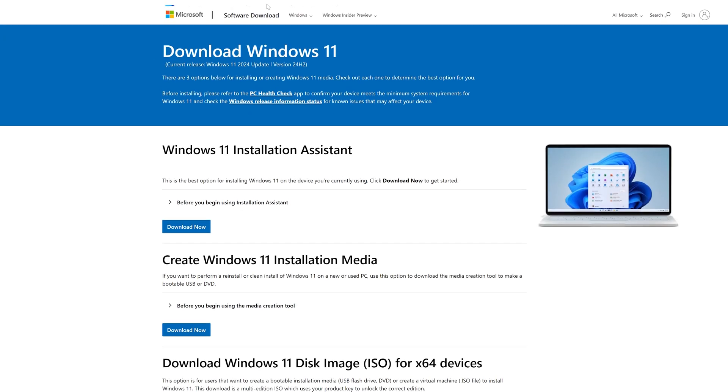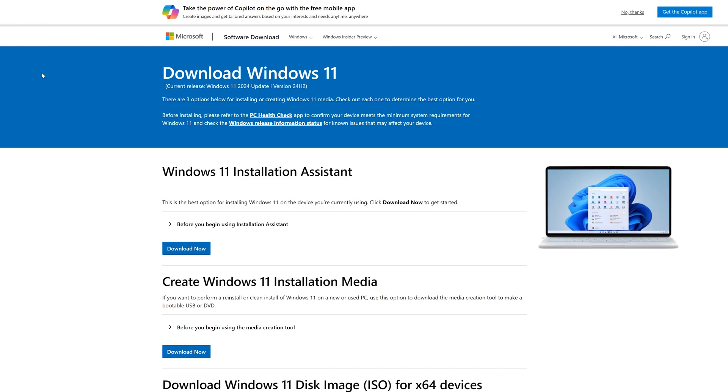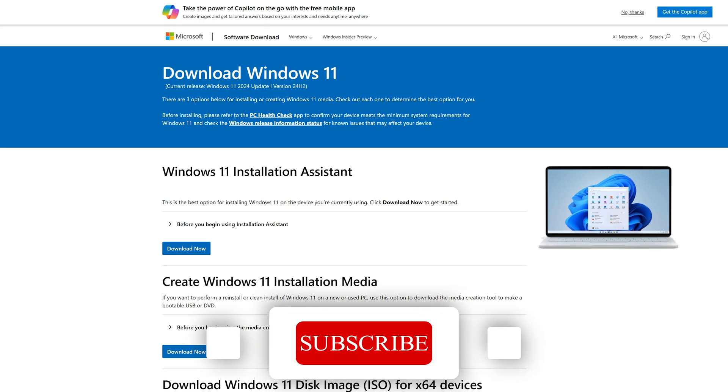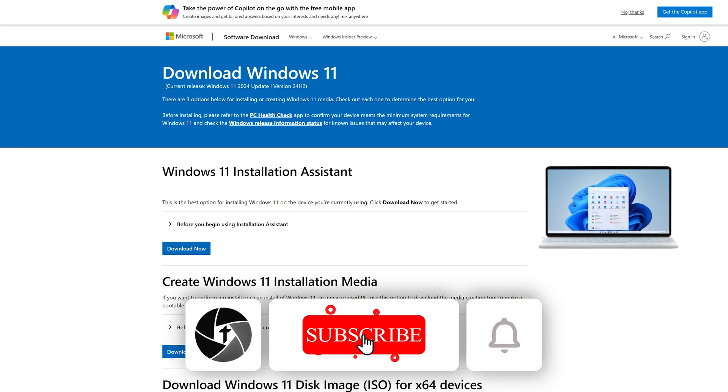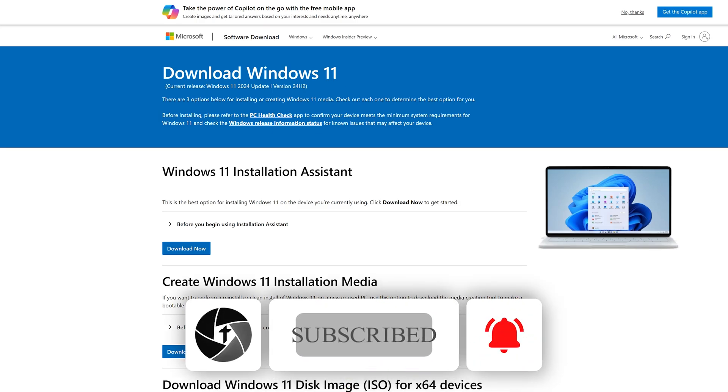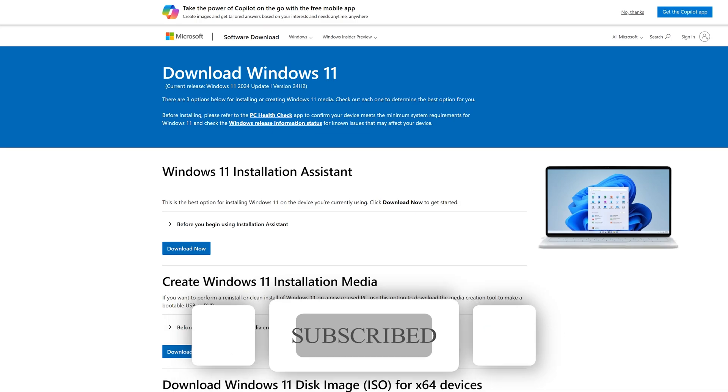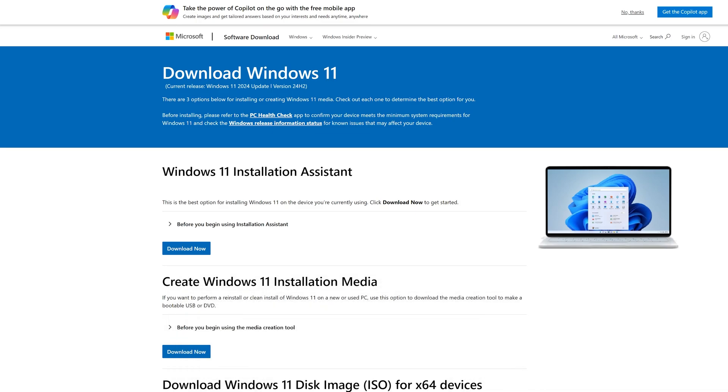So before you click on any Windows 12 guide, remember: if it sounds too good to be true, it probably is. Stay informed, stay safe, and hit the subscribe button for more updates related to productivity. Thanks for watching, and I'll see you soon in the next one. Till then, take care and bye-bye.